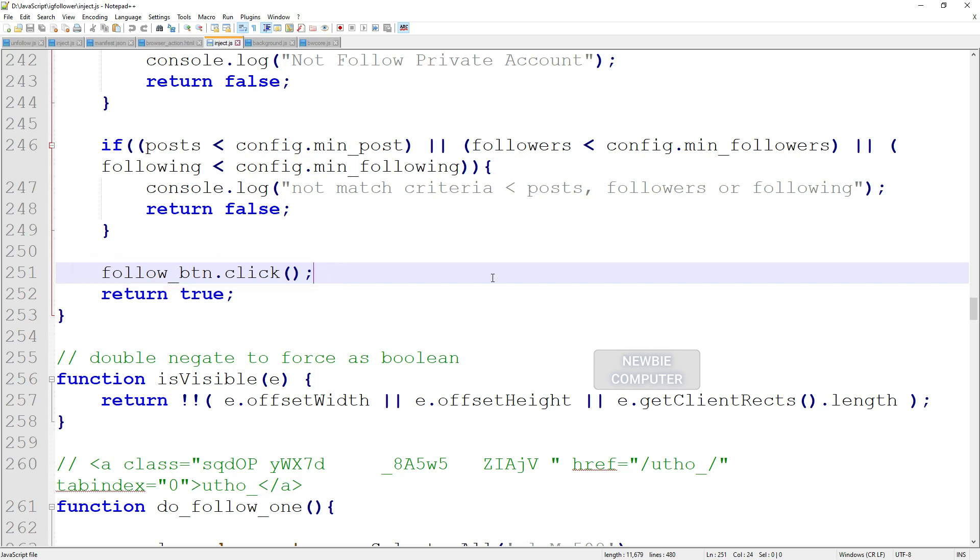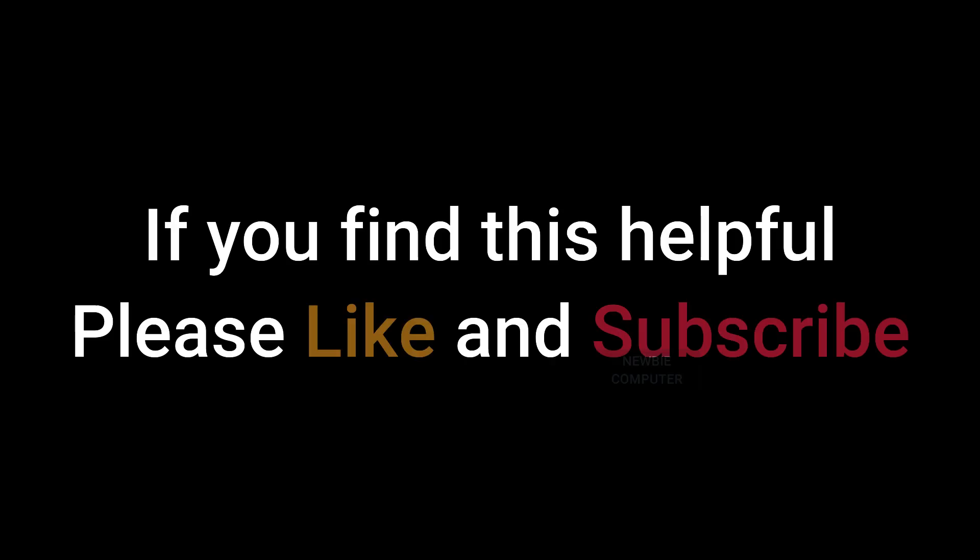So that's a little explanation about how this script works, so you can modify it if one day this script doesn't work anymore because of a layout change on Instagram. Or even if you want to add new functions you need, you are free to modify the inject.js script.